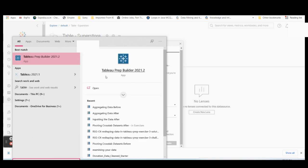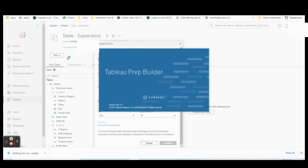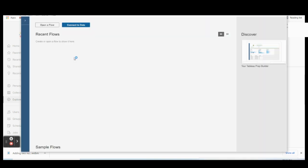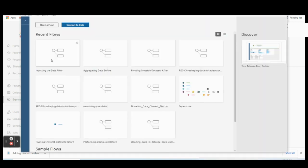You can also do scheduled refresh in Tableau Prep, but to do that you need Tableau Server. Since I'm connecting through Tableau Online, if you are connected through your organization's network there will be a Tableau Server. There will also be a Tableau Prep Conductor, which must be enabled in Tableau Server. Make sure it is enabled before you proceed.